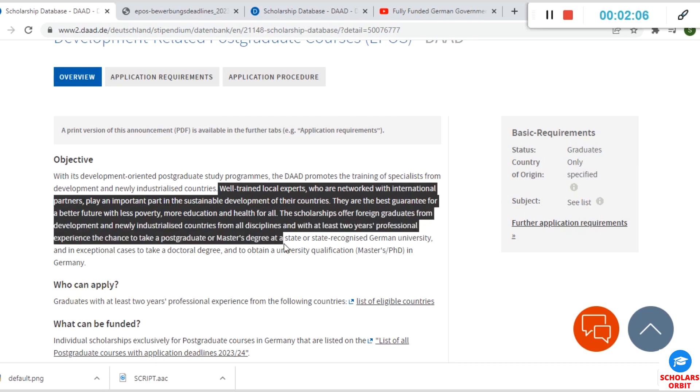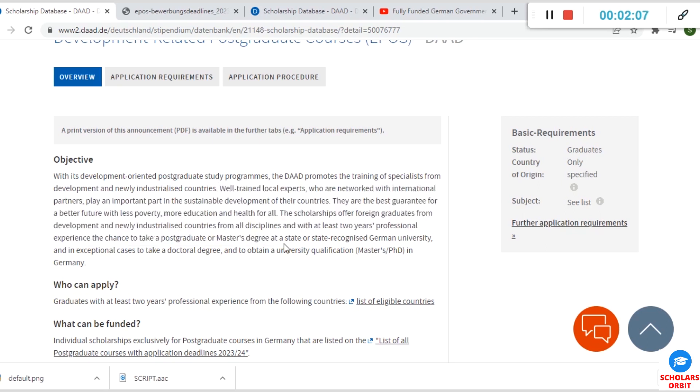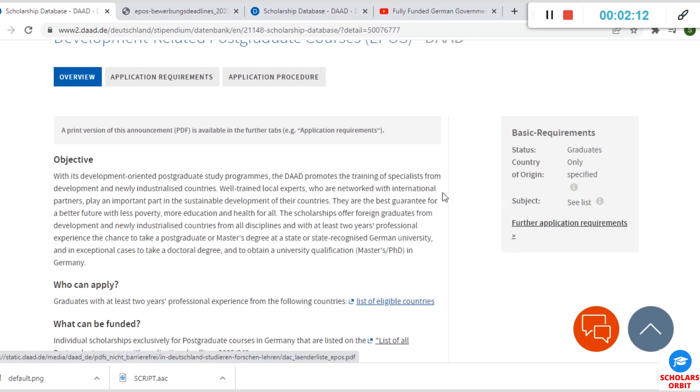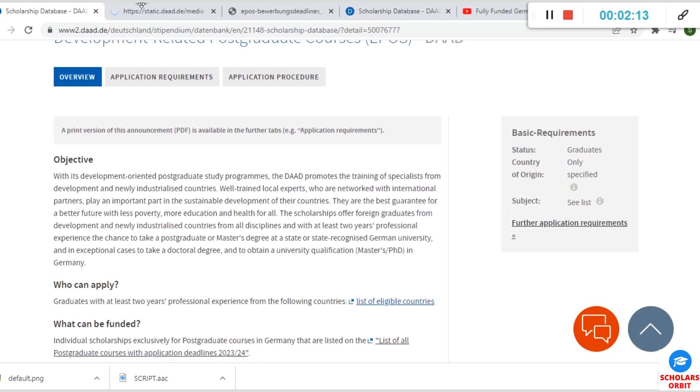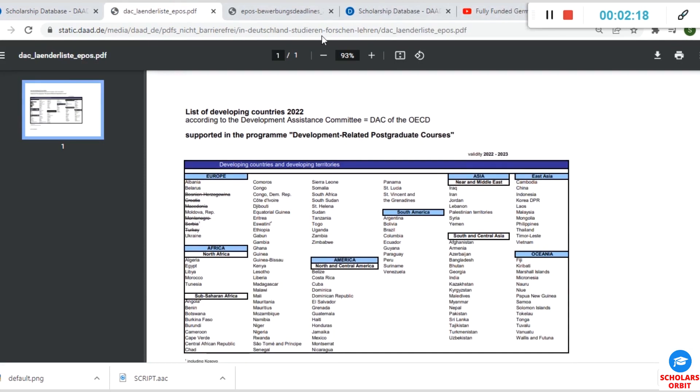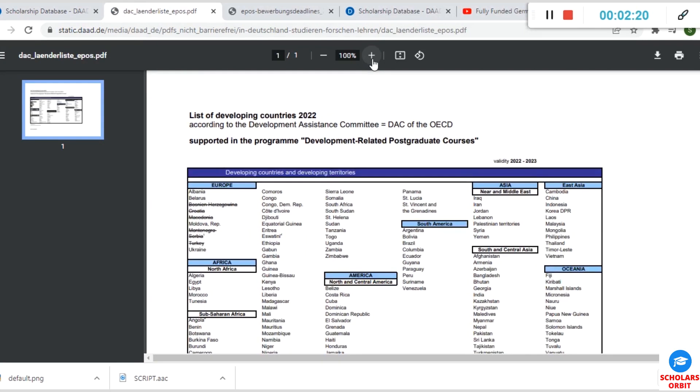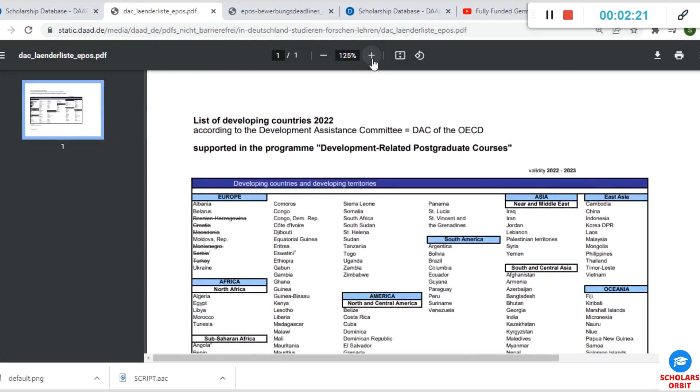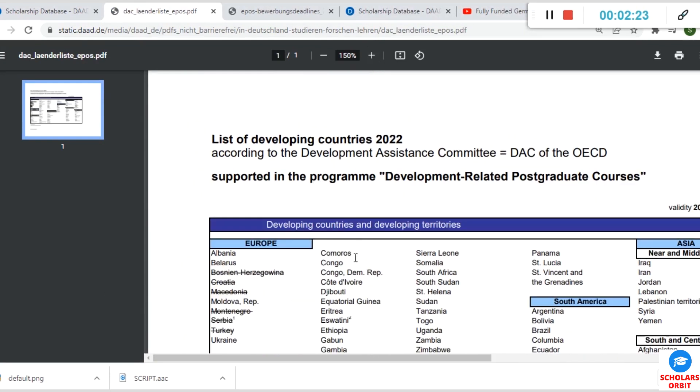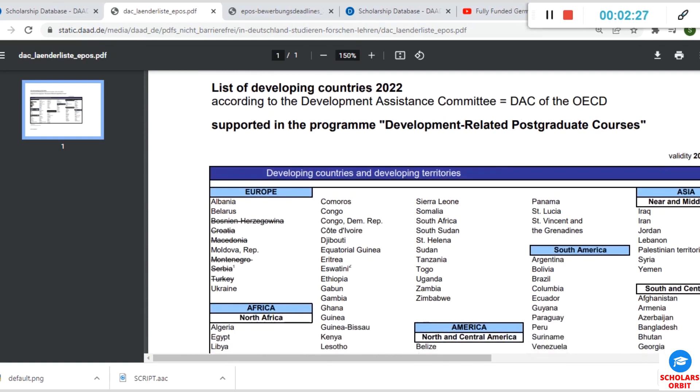Those that can apply are listed here under eligible countries. Let me open it so you will see. Okay, this is in a PDF format, so there are so many countries here. Let me zoom so you can see.